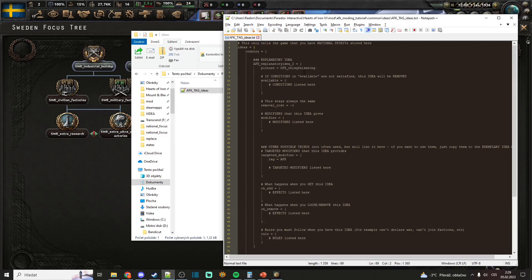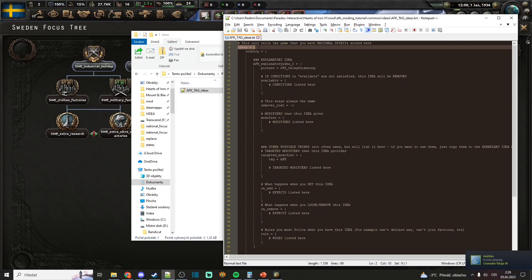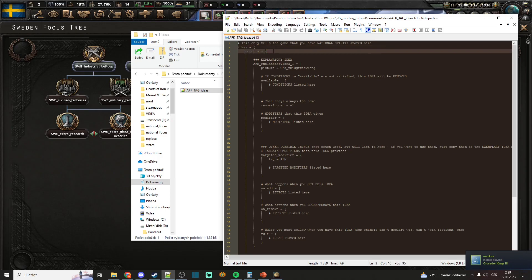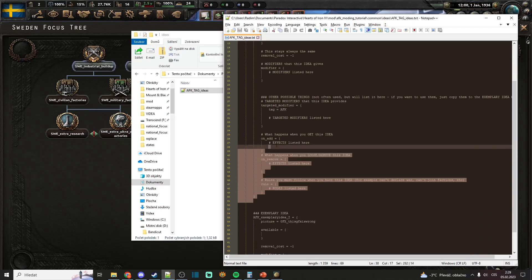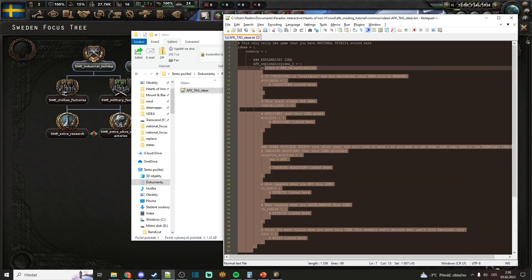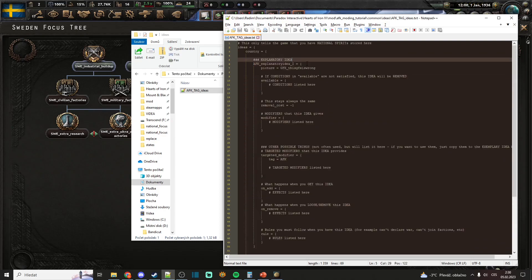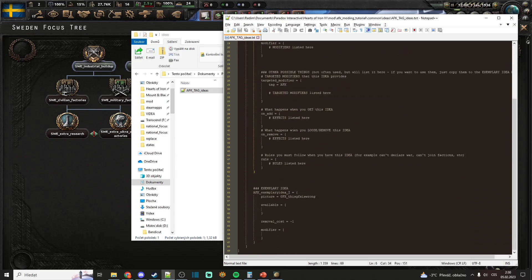Before that, I have to say that every national spirit folder has to have ideas at first, then country because that means those are national spirits for any country basically, and then you have your individual national spirits stored here.